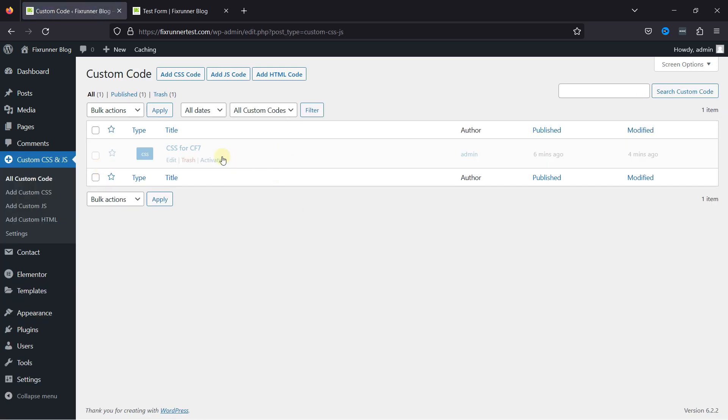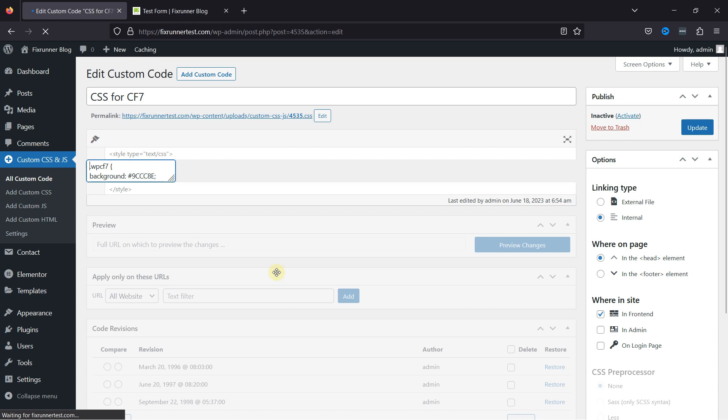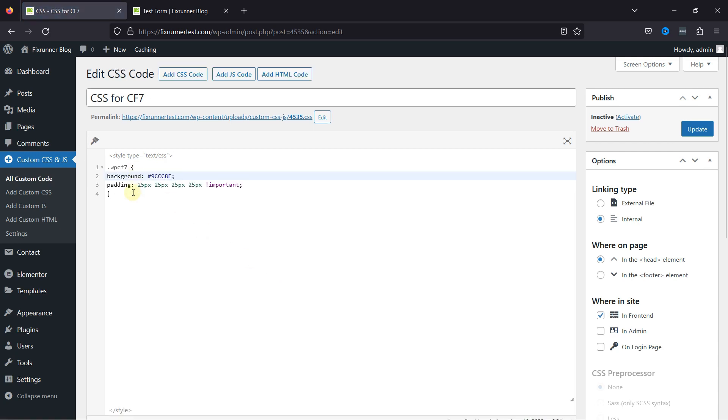I'm going to edit the existing code snippet. You can see a code to add a background color has already been added here. If you want to learn how to add a background color to a contact form when using the Contact Form 7 plugin, we have a video where you can learn that as well. I'll link the video in the description.